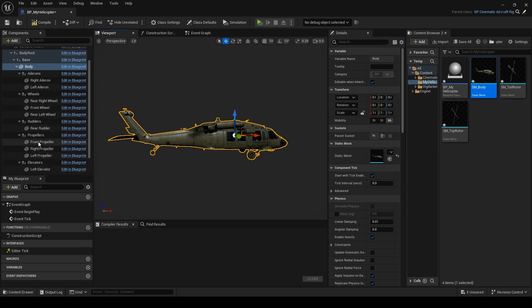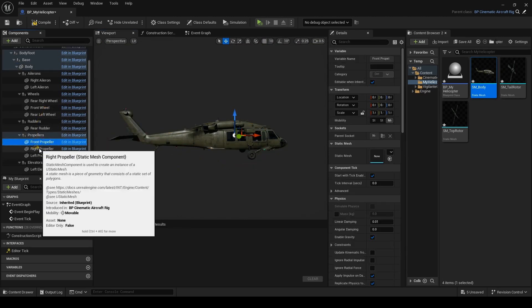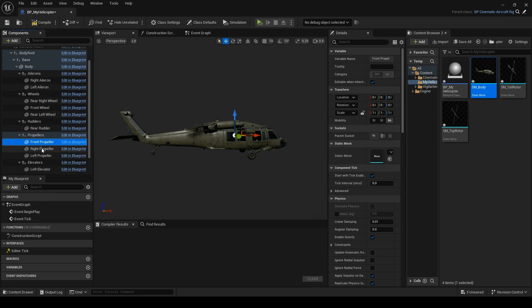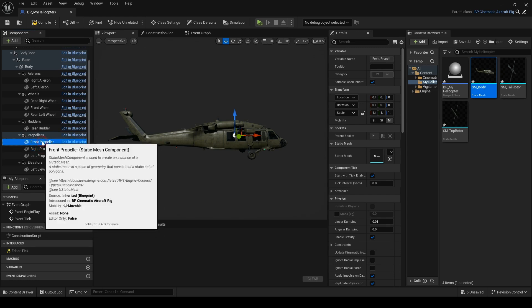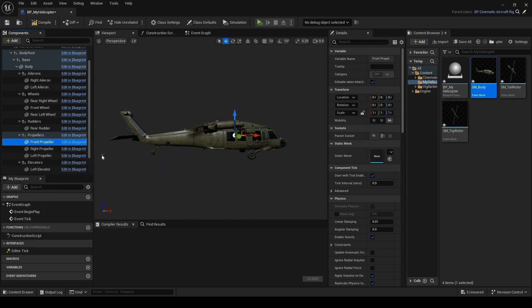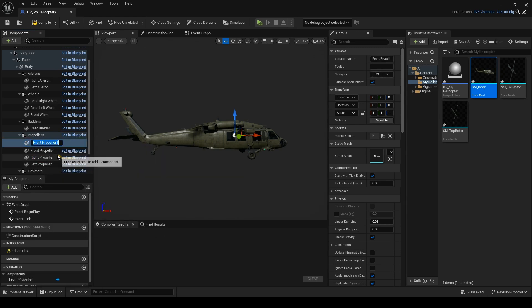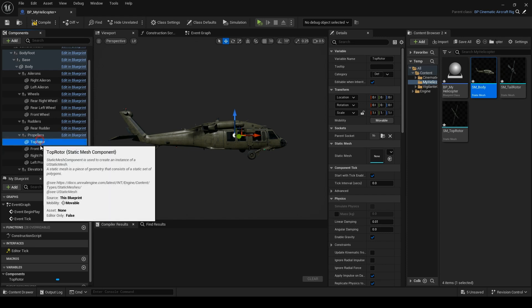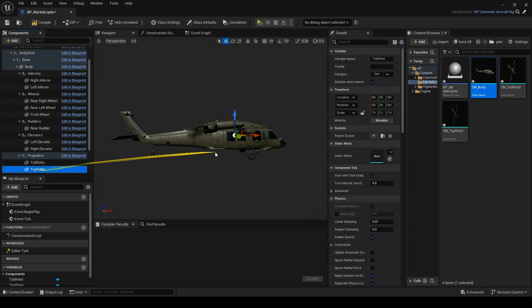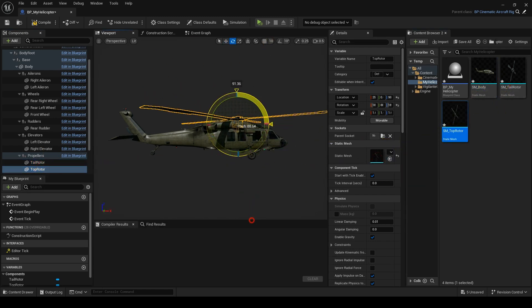I need two rotors for this one, so I'll go to the propellers category. Since I'm a neat freak, I like to have them as rotors, not propellers, and definitely not named as right front or left. I'll leave these propellers empty and duplicate one of them two times and name them how I like. Let's set the meshes and then move and rotate them.